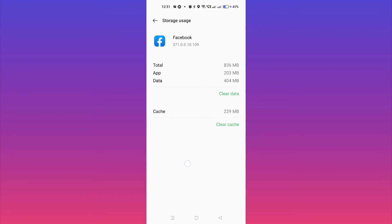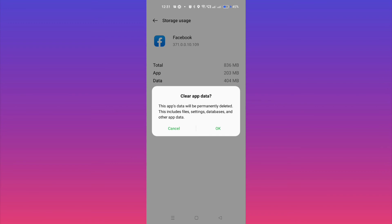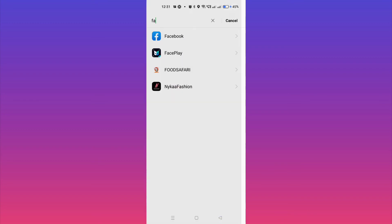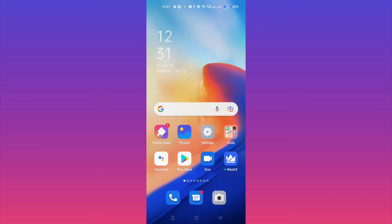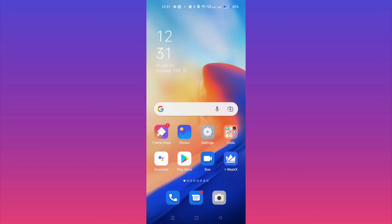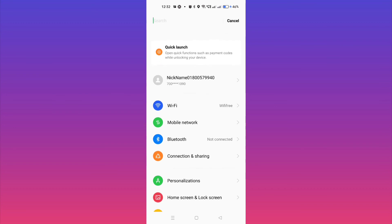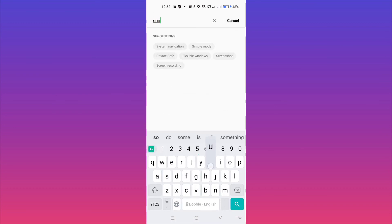The third thing you can do is go to phone settings again and search for Sound. After searching, you will get an option — you can see Sound. Just tap on Sound and then make sure to allow each and every sound option. After doing this, go back and check whether the problem has been solved or not.